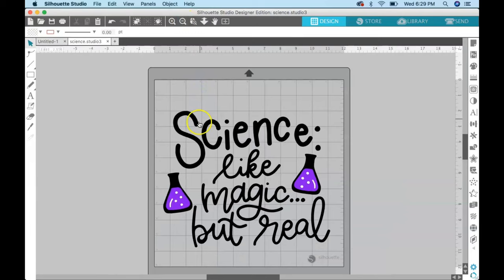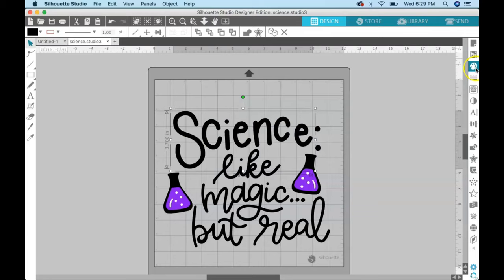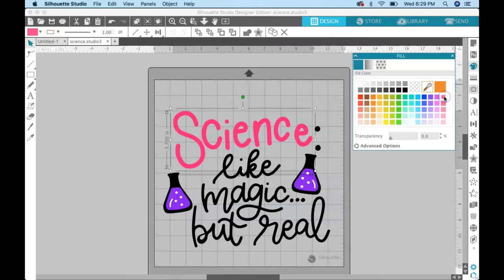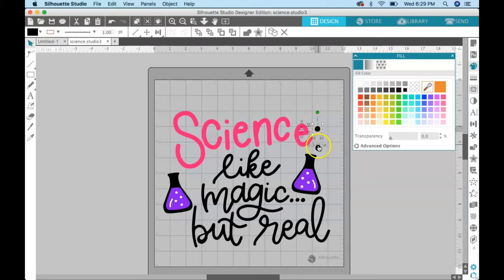And if you want to cut out science in a different color, you just select it. You come over here to the fill panel and it doesn't matter what color you choose—just choose something other than black. So I'm going to choose pink. And I also want these two dots to cut in pink, so I'm just going to select those and come over here and hit this pink.